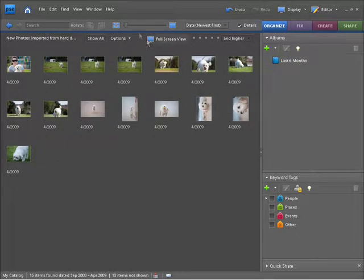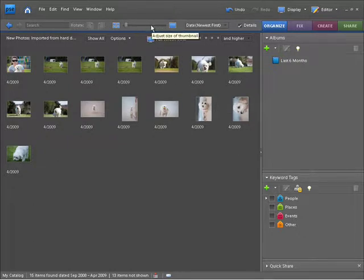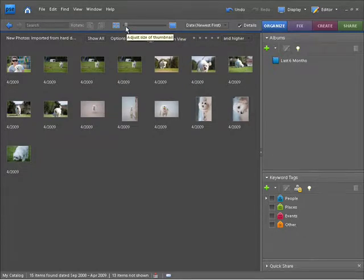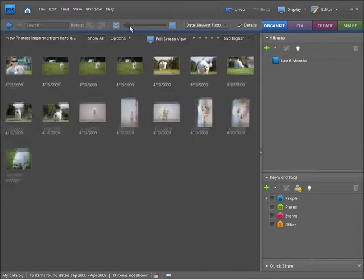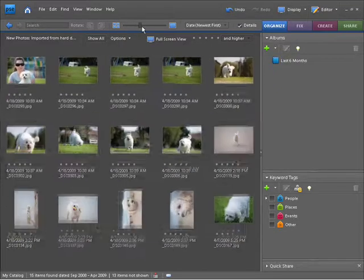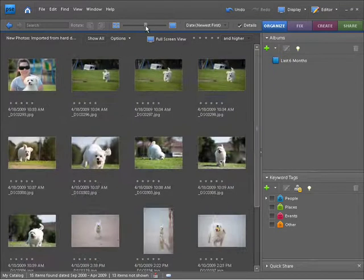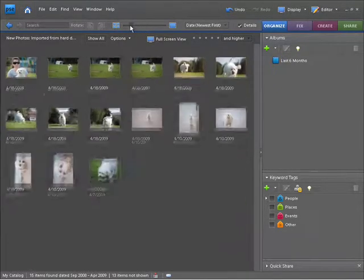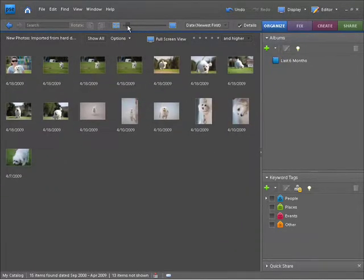If we come up to the bar at the top here, the Options bar, you'll notice that we have a little thumbnail slider. If I hover over that, it says that we're going to adjust the size of the thumbnail. If I drag that to the right, the thumbnails will get bigger. If I drag it to the left, they'll get smaller again.